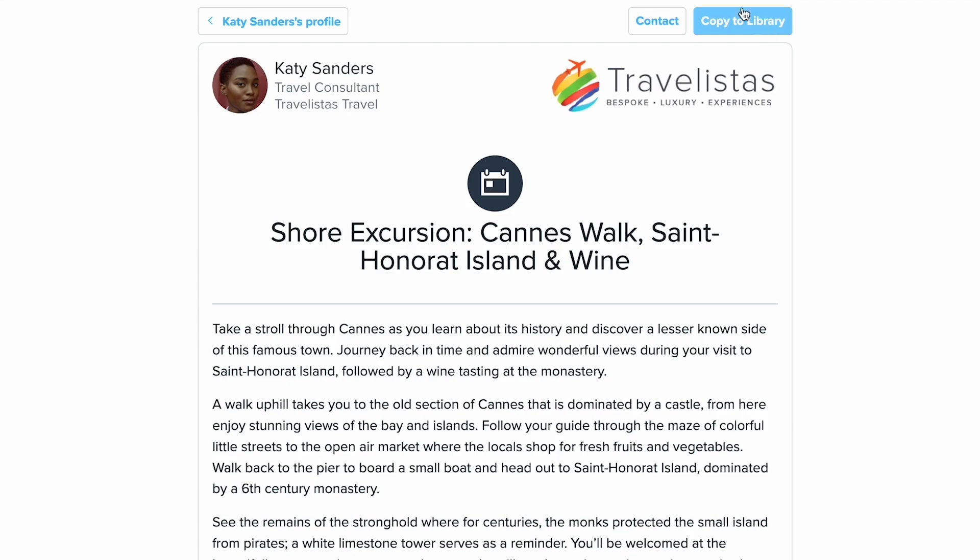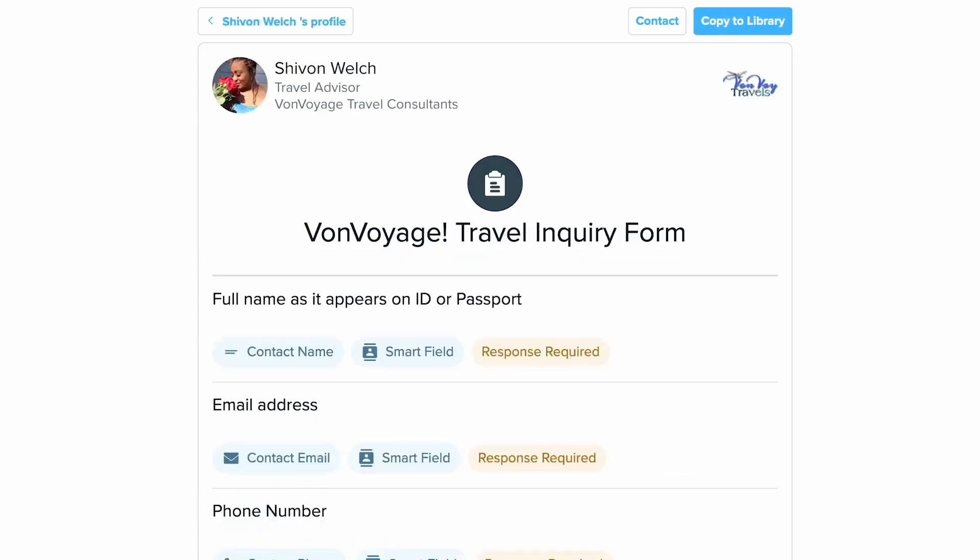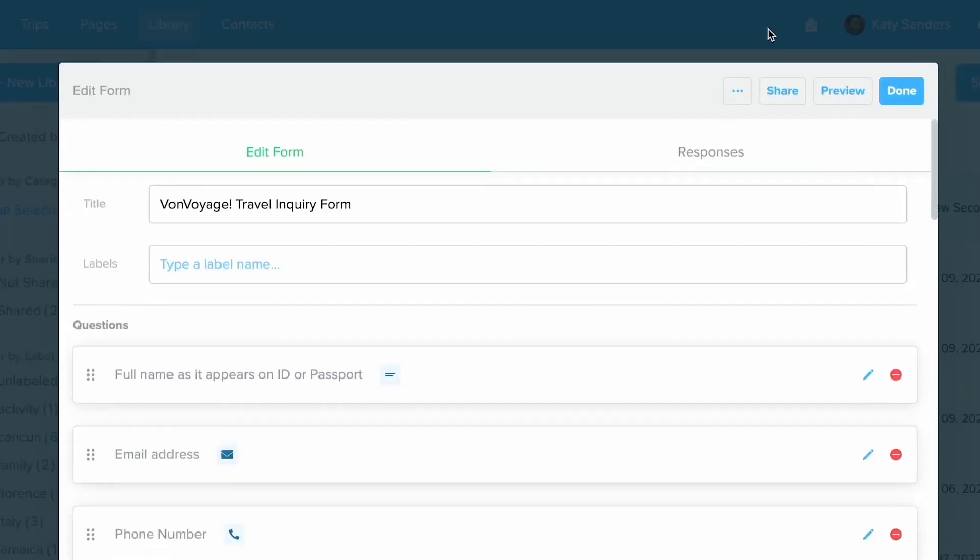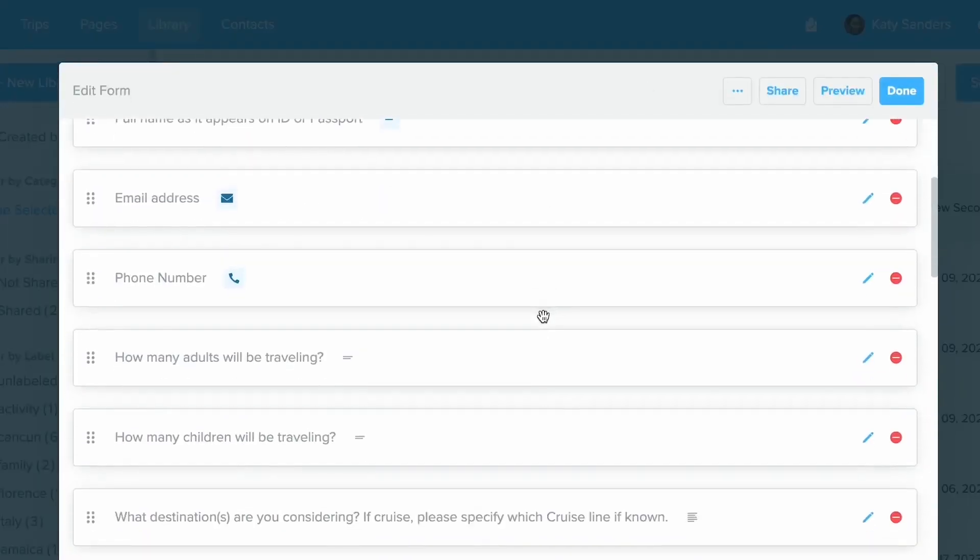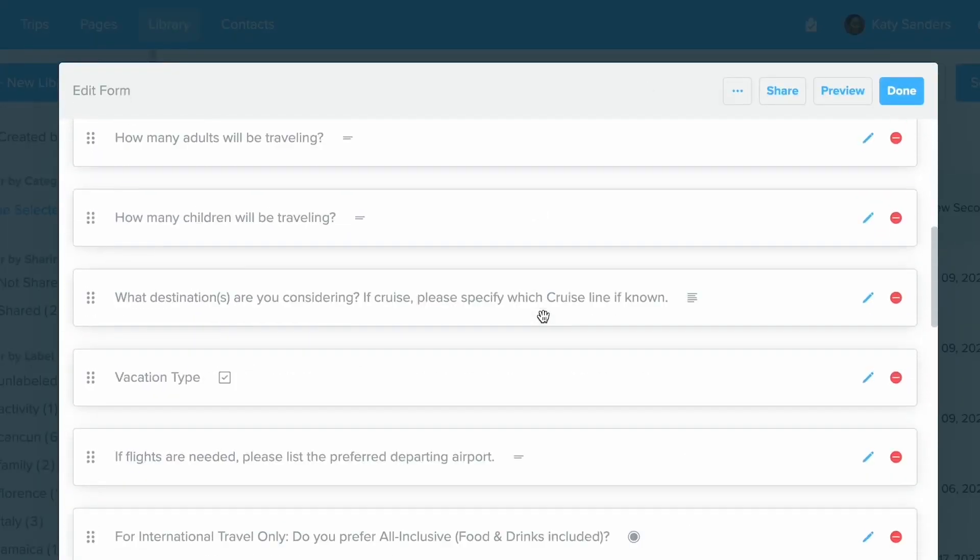If somebody shares you an item that you can save to your library, it might look something like this. You'll see that Copy to Library at the top. Now I just clicked Copy and now I can click to view it in my library. You can see now it's been copied and I can make any edits or changes that I wish in my own library.